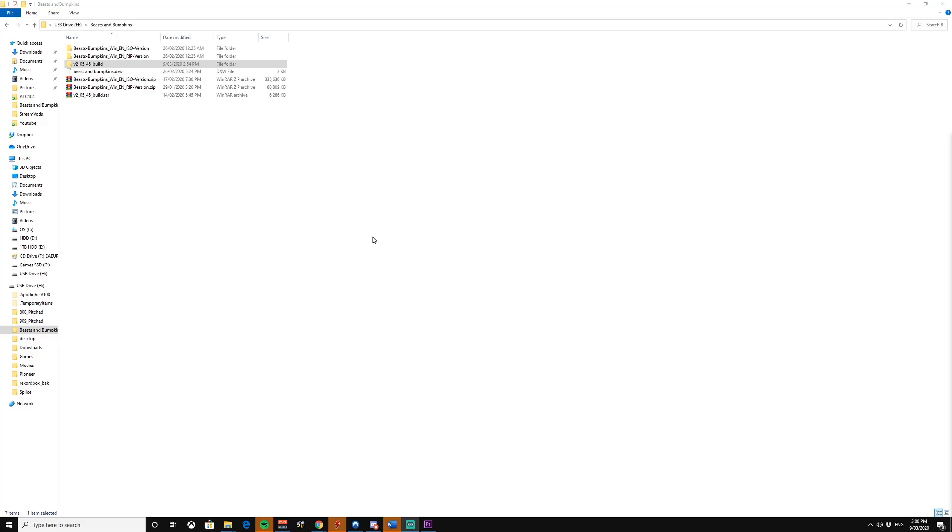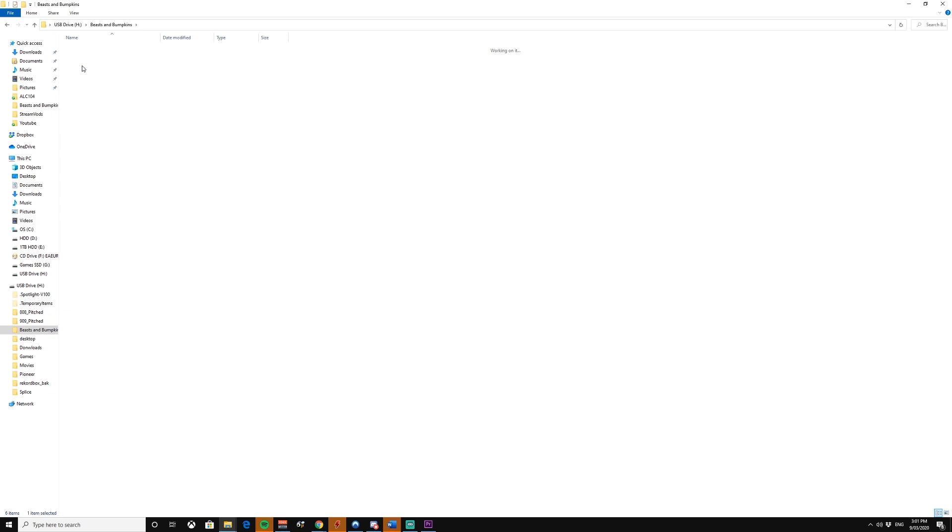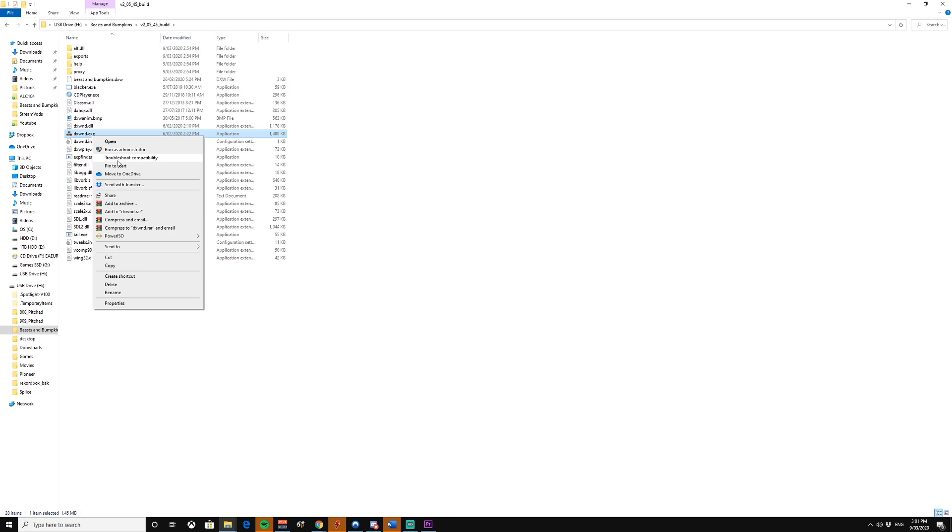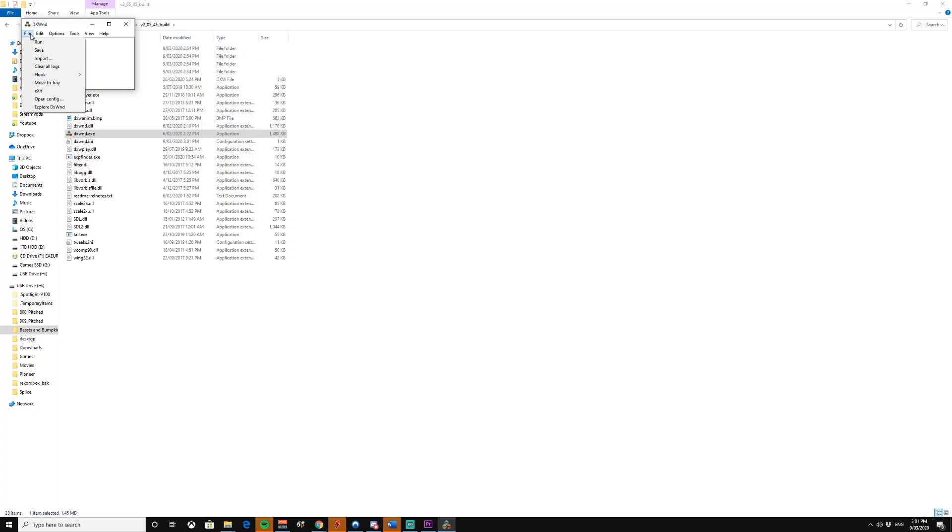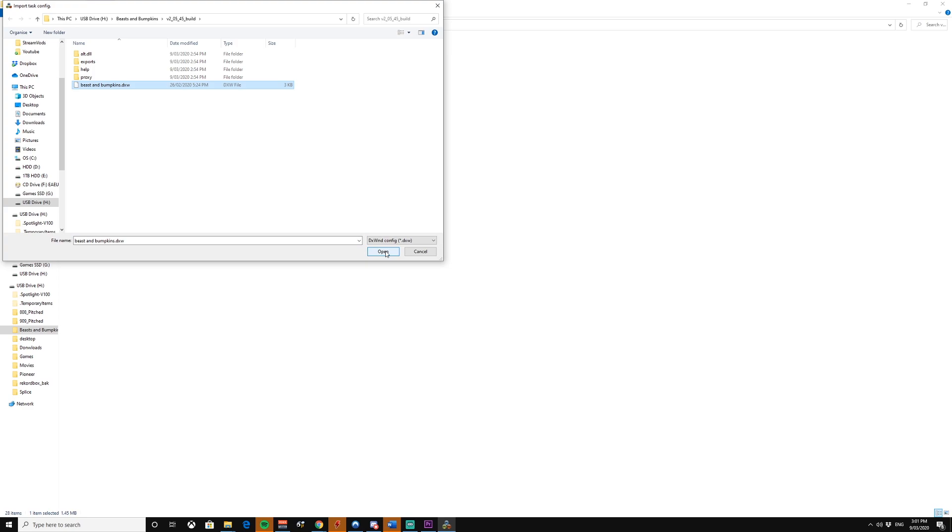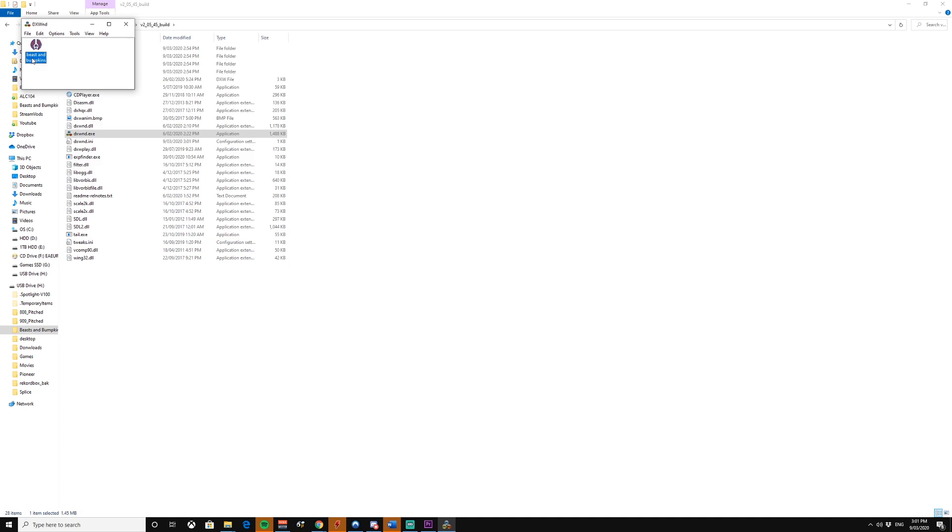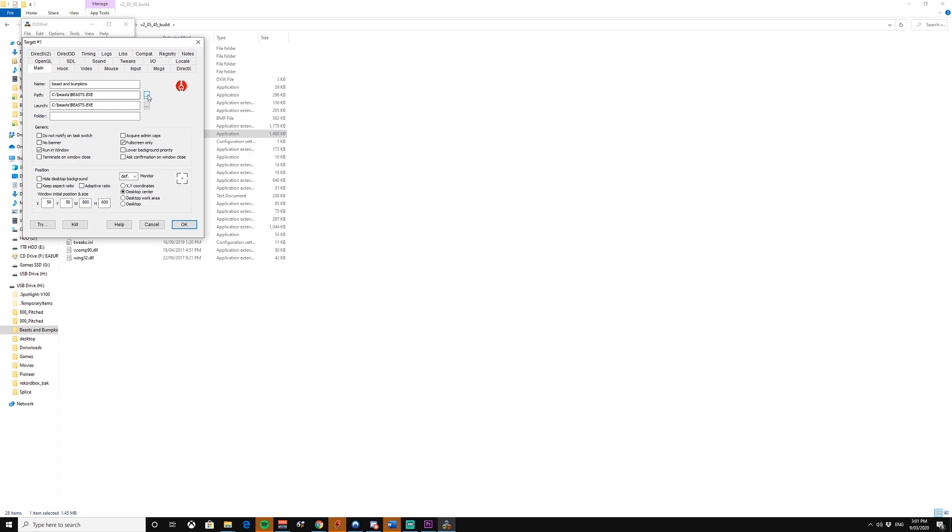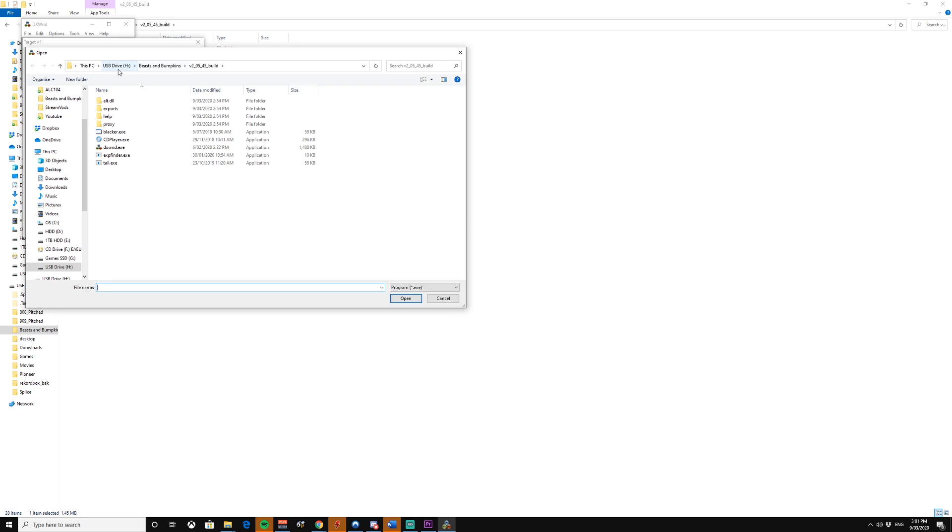So to fix that, alright, so you're going to copy this beasts and bumpkins.dxw file into this folder here. You're going to want to go to dxwd.exe and run it as admin. You're going to go file import. You want to import that file you just copied, the beasts and bumpkins.dxw. You're going to turn on expert mode. And you're going to want to go and modify. And you want to go link up your beasts and bumpkins.exe file. It's on the USB drive. So let's go back to the rip file. There we go, beast.exe.